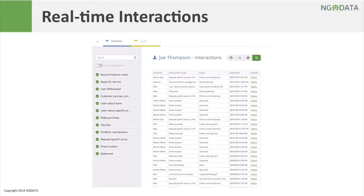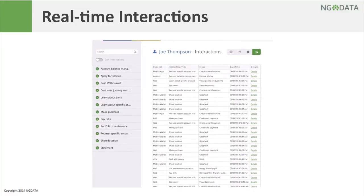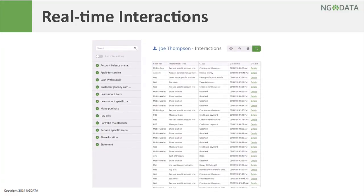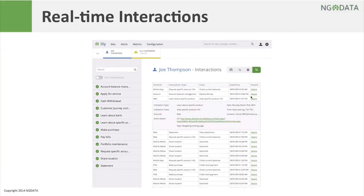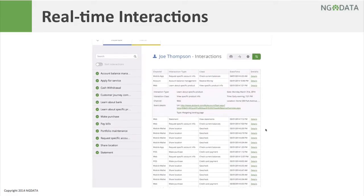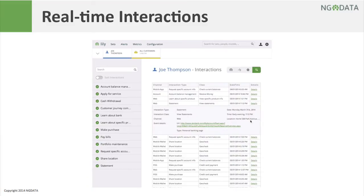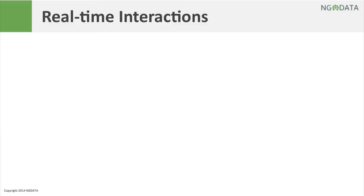Real-time omni-channel data is ingested and augmented into easily interpretable information that makes business sense. Lilly listens to all sources of data on an individual basis including customer purchases or transactions, cash withdrawals, mobile wallet interactions, tweets, help desk calls, and more, and uses all these to build thousands of metrics in real time.